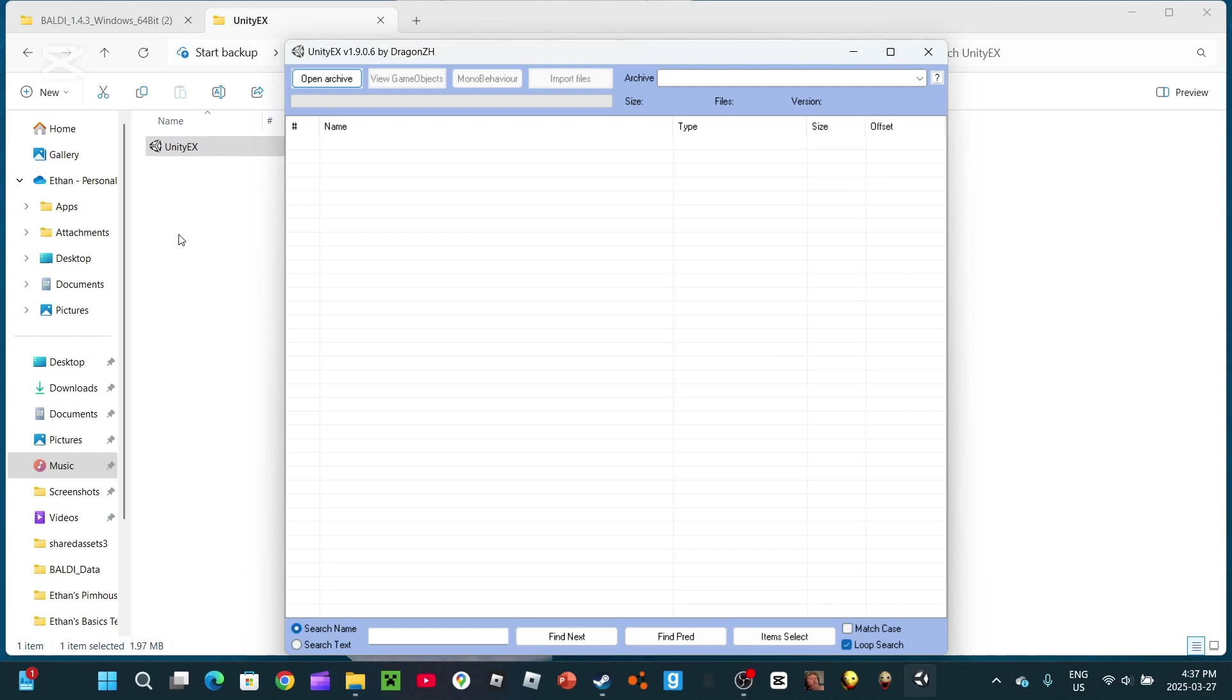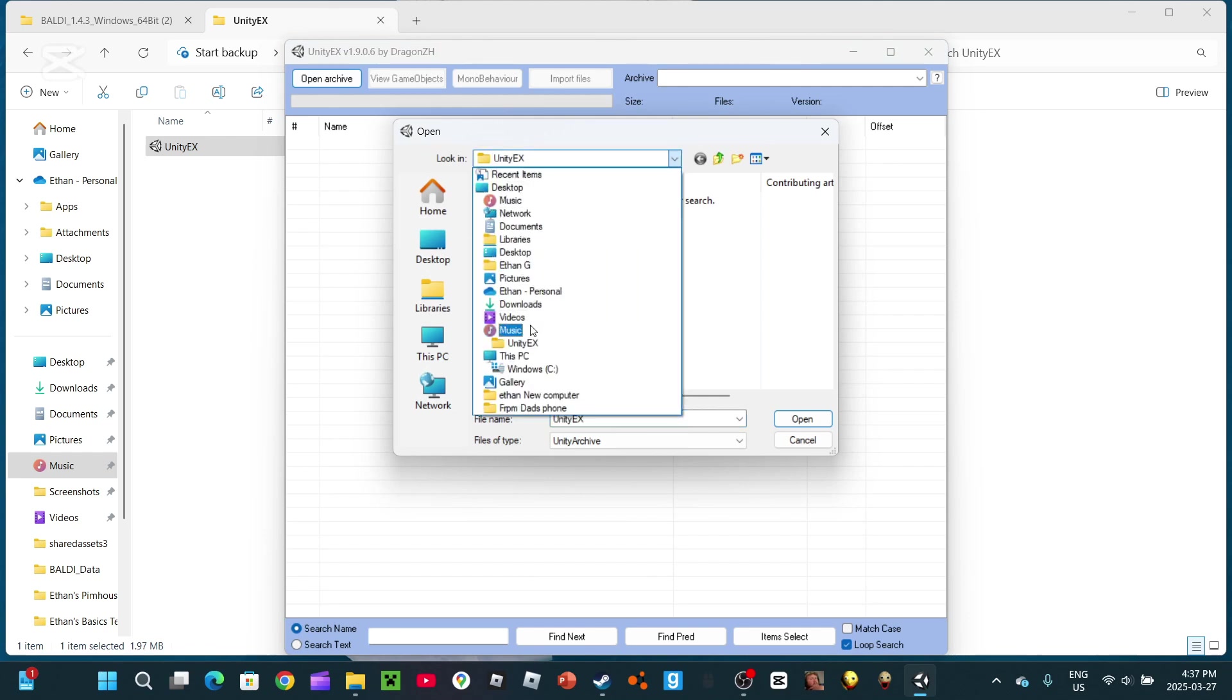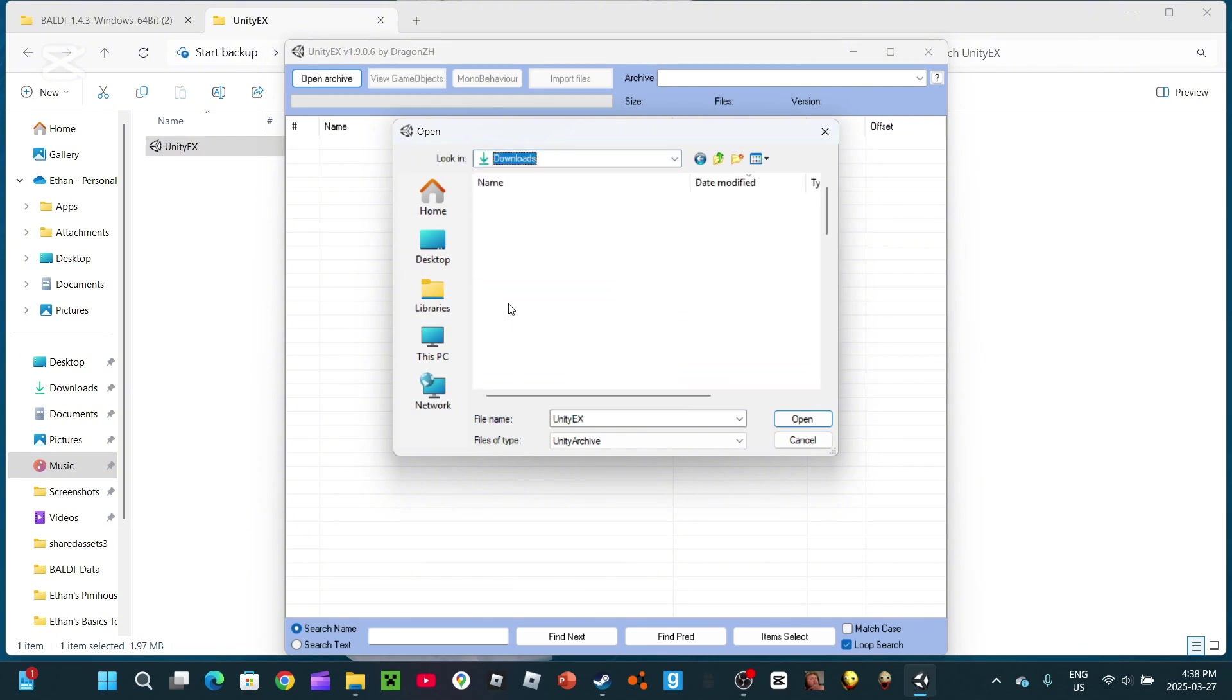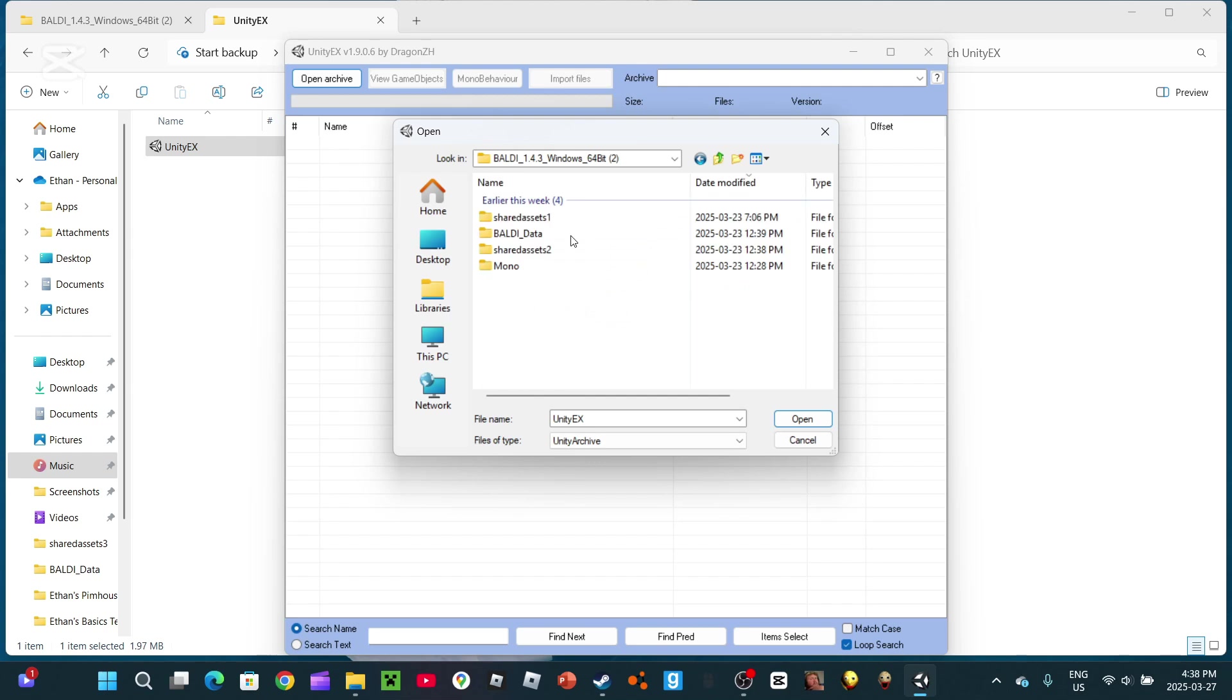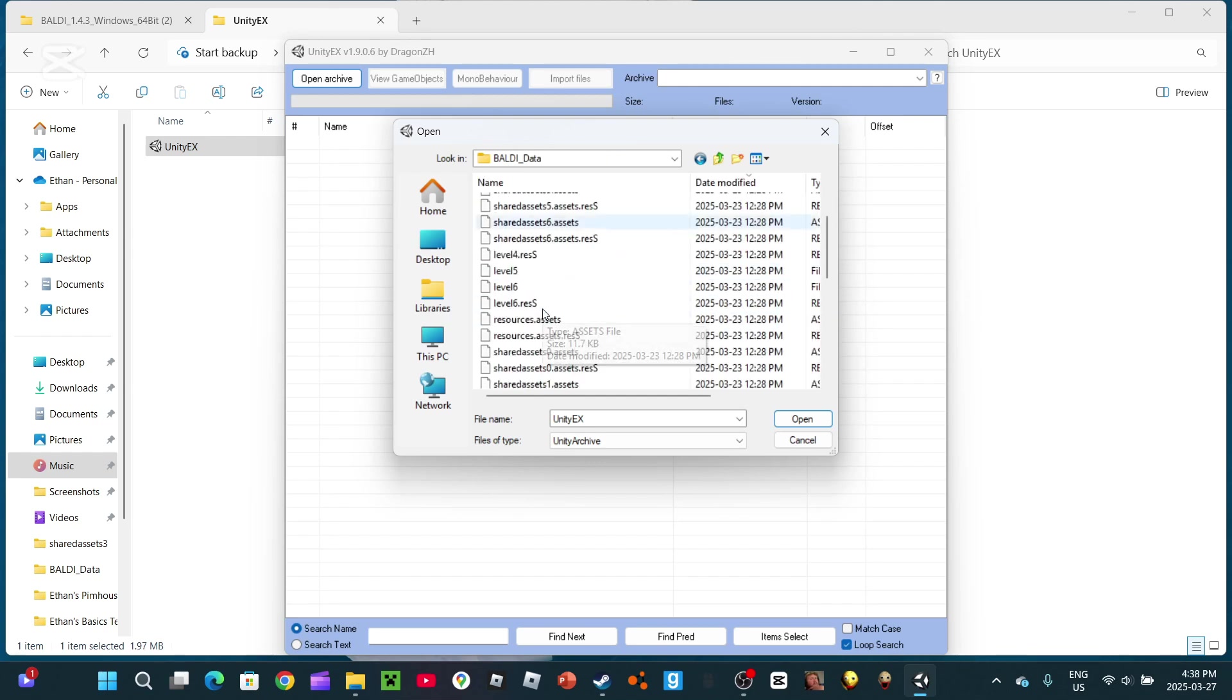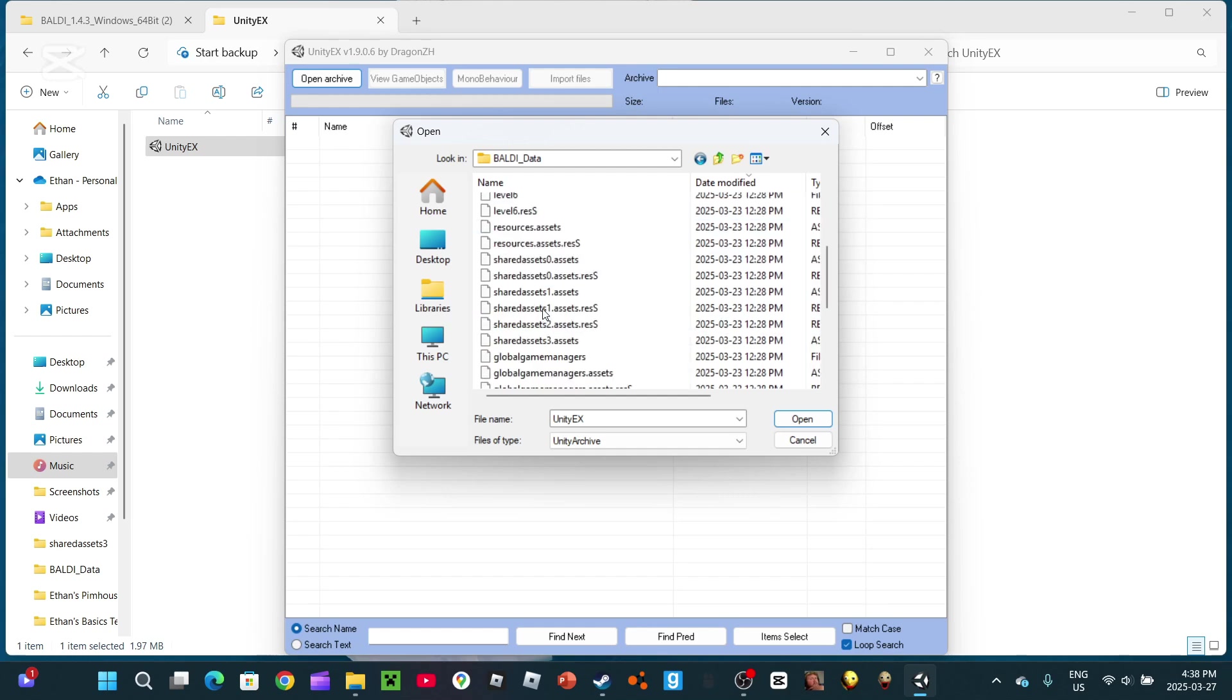You'll want to open your Unity X. Just for this video, we're only going to be doing... No, my Baldi mod tutorial is not here. Is this it? Yeah, this is it. So, for this video, I'm only going to be doing the title screen.